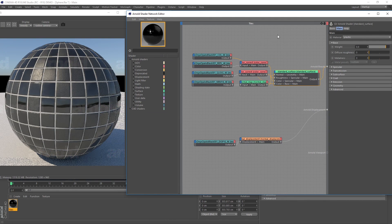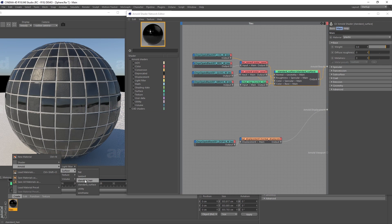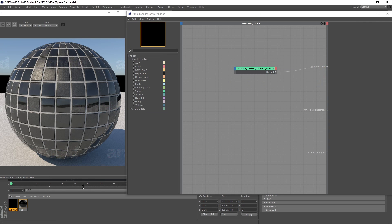Hi everyone, welcome to part 2. I'm going to show you how to add some surface imperfections on top of an existing material. Let's go down here to Create, go to Arnold, and choose a Standard Surface.